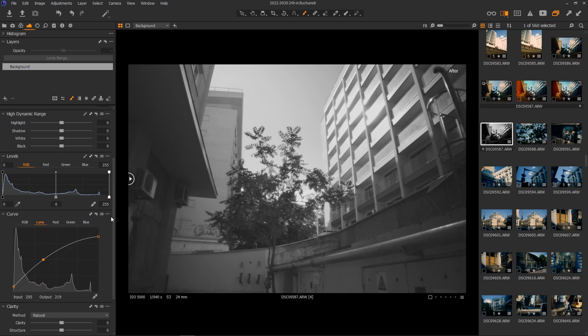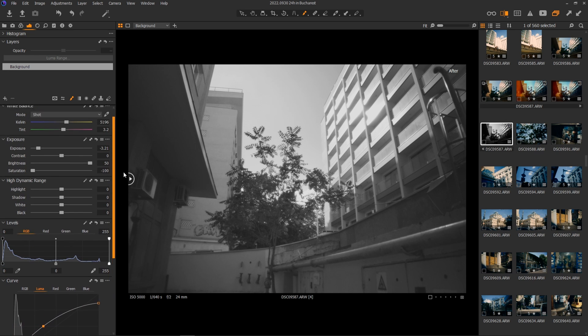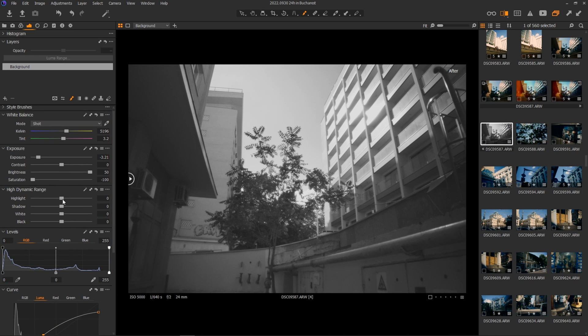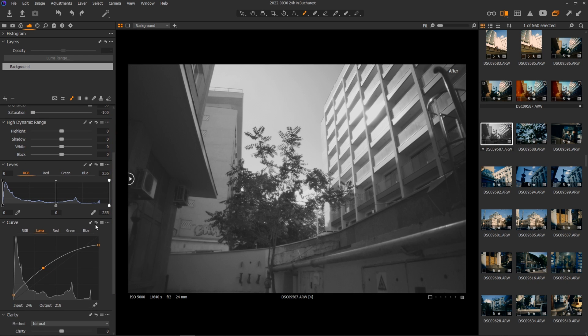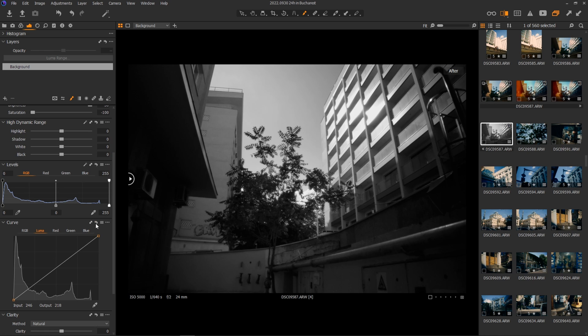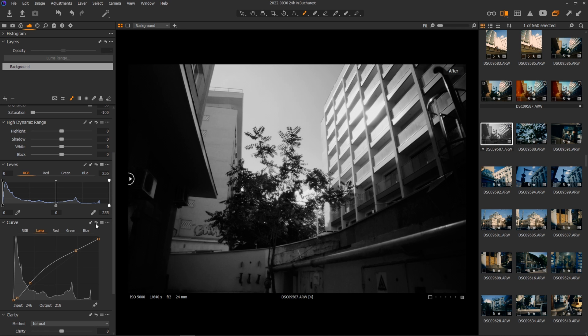And you can further refine it to your own liking. So I feel like what matters the most in the end is the mood of the image. What do you want to express or how do you want people to feel like when they look at your image?